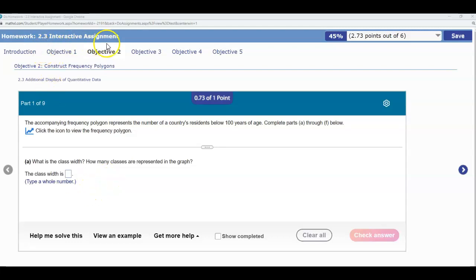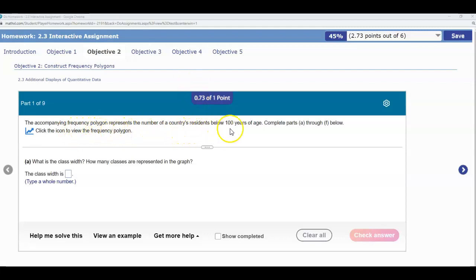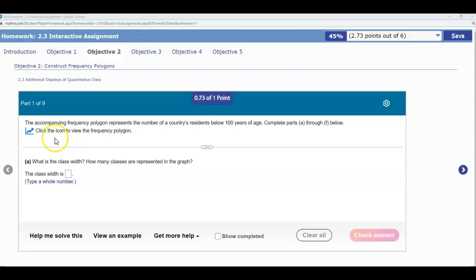Section 2.3 Interactive Assignment Objective 2. The accompanying frequency polygon represents the number of a country's residents below 100 years of age. We're going to complete parts A through F. Now we're going to click the icon here to view the frequency polygon.